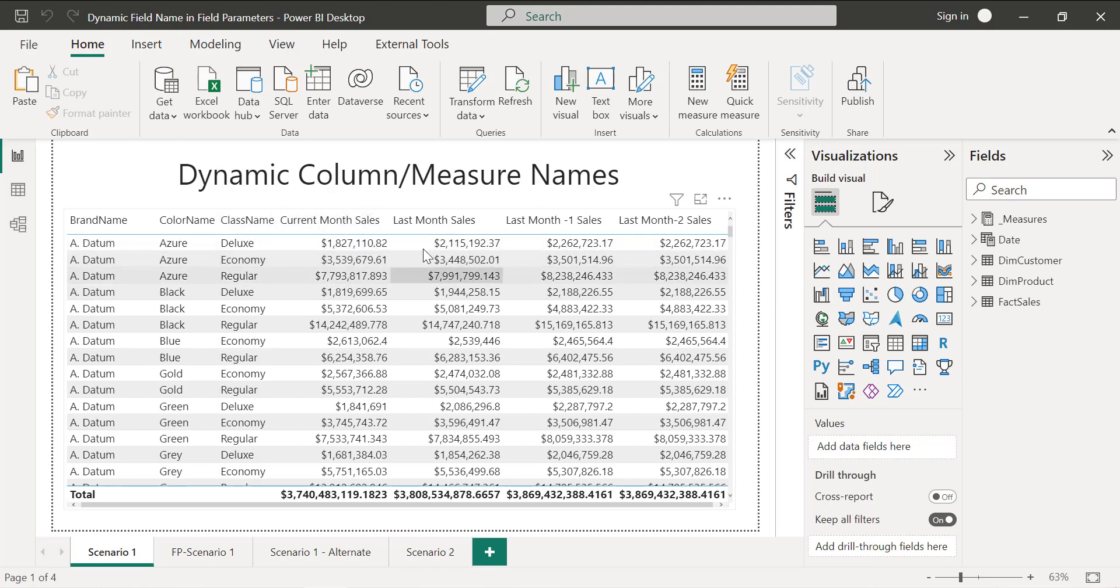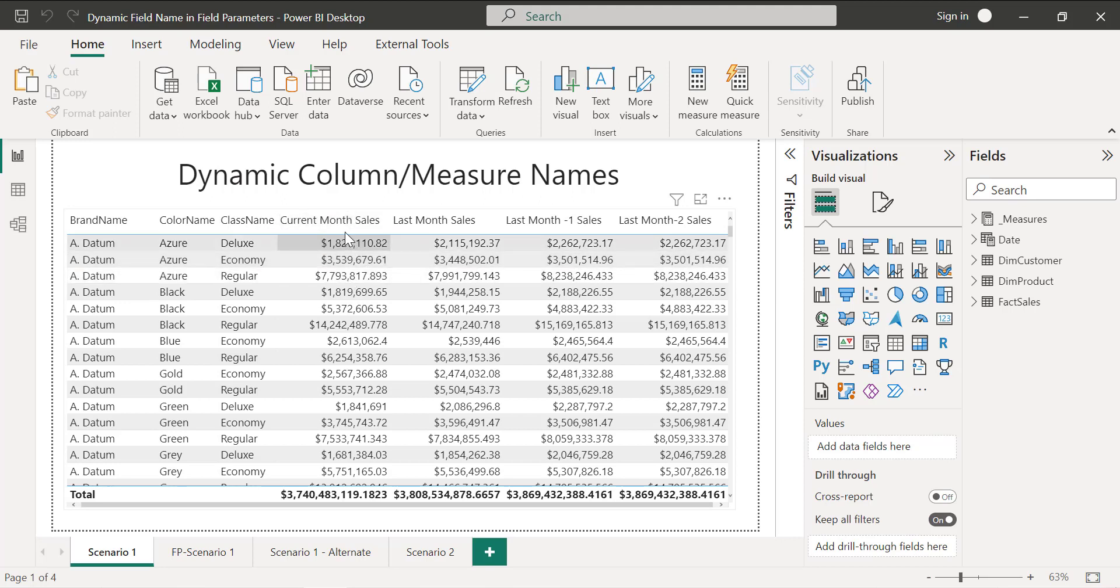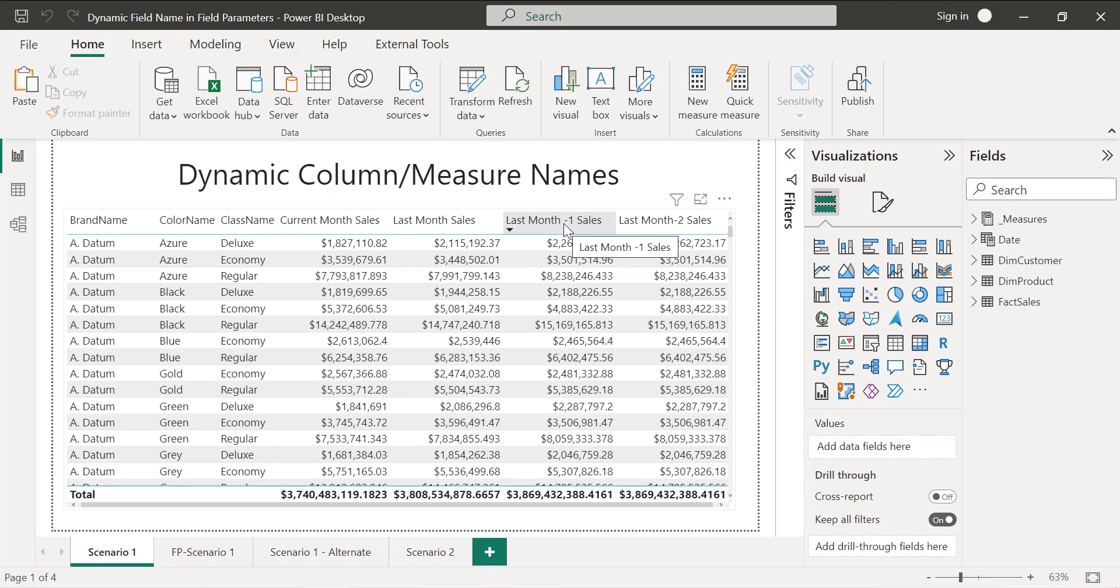That's the reason I have created four different columns: current month sales, last month, last month minus one and minus two. So basically this is showing January 2023 sales, December 2022, November, and October.